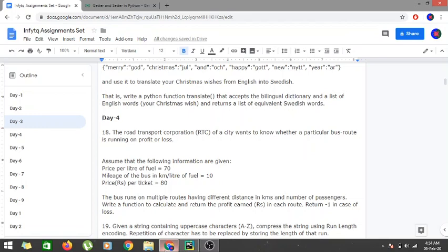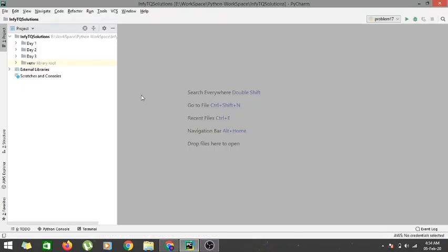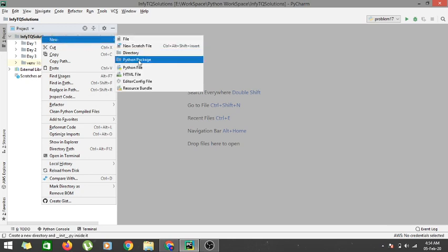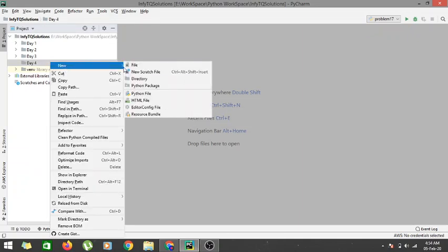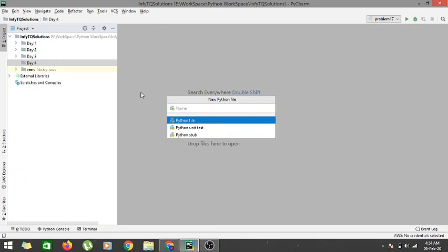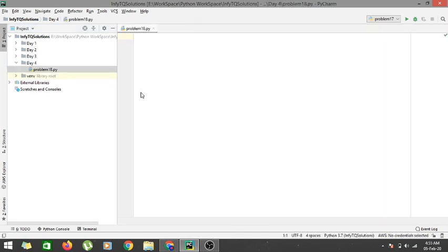Buses run on various routes and we have to find out whether those routes are profitable or not. We will write a function that signifies the profit or loss. If there is a loss, we return minus one; in case of a profit, we return the profit value. Let's go into PyCharm and start coding. We'll create a directory called Day 4 and a new Python file called problem18.